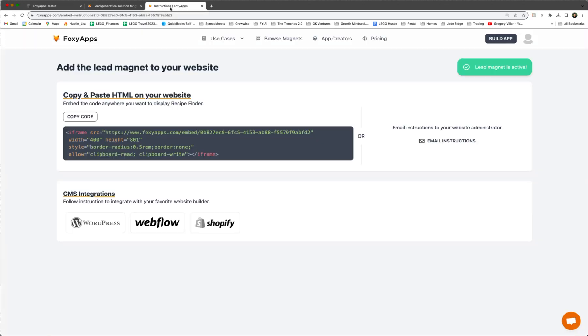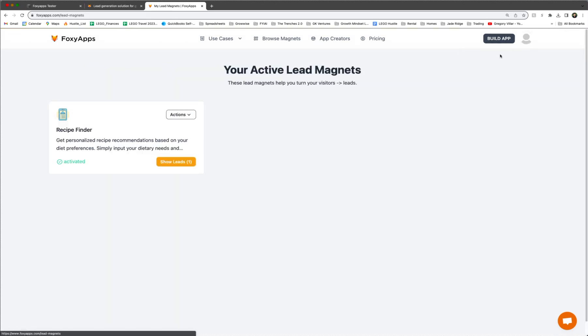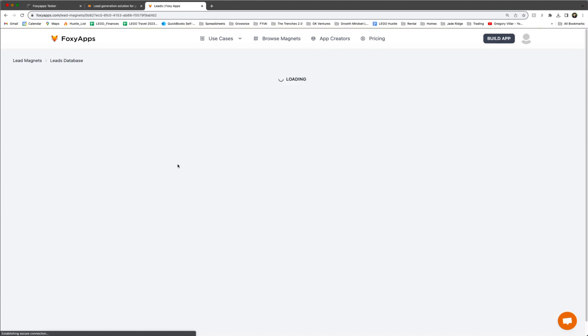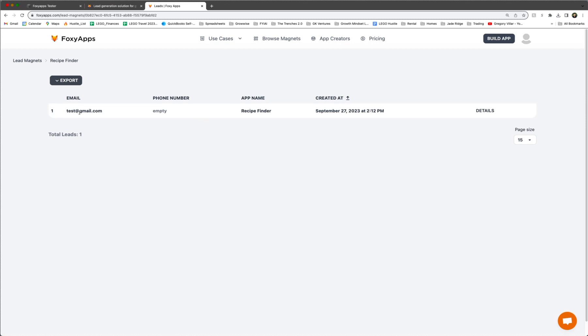After that, you're going to go back to your FoxyApp screen and click on your profile. So from there, you can click lead magnets and now you can see show leads has one new lead there. You can click on it and see exactly the email, the phone number, the app name, and when it was created. From there, you can export this list as a CSV and use it for other targeted lists or for your own records.